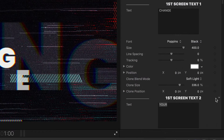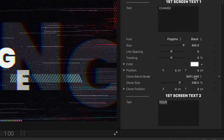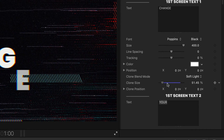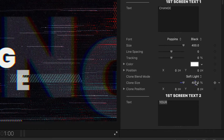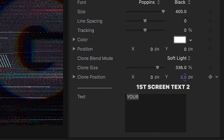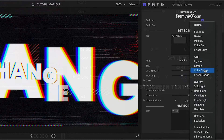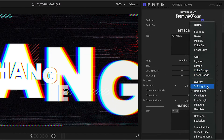Some of the text fields have cloned text. You can adjust the attributes of these, like size, position, and blend mode.